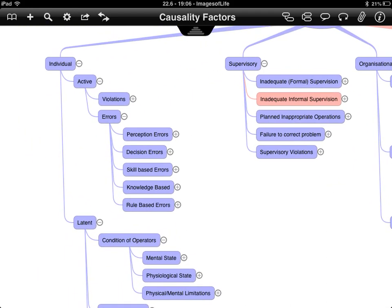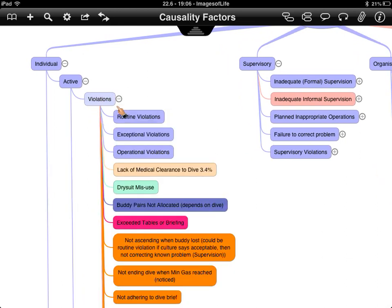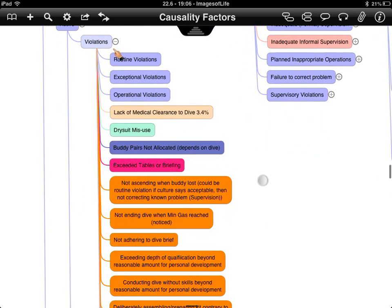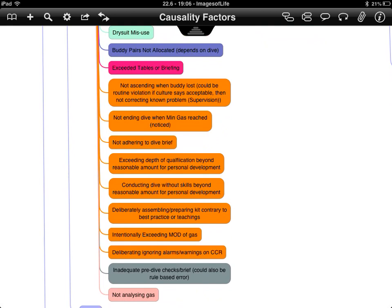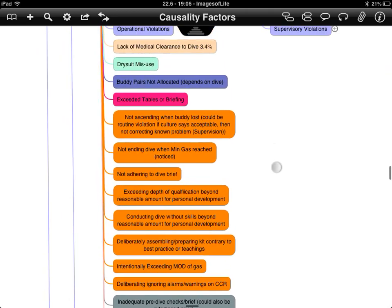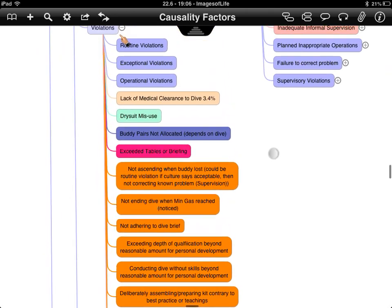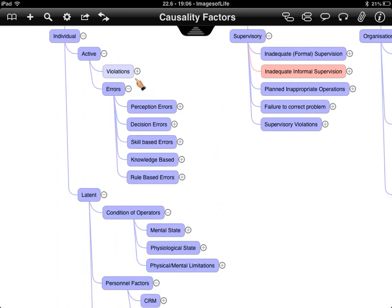The hardest section to understand was violations, because many are intent- or context-specific. These are examples from the literature of the sorts of things that occur — errors that have intent within them. Looking at the errors themselves, there are a variety: perception errors, decision errors, skill-based errors, knowledge-based, and rule-based.